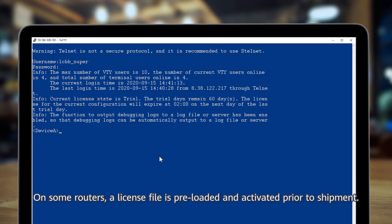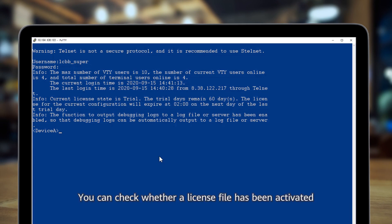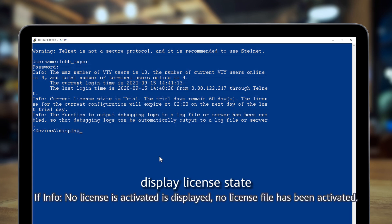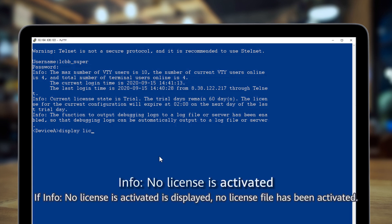On some routers, a license file is pre-loaded and activated prior to shipment. You can check whether a license file has been activated by running the display license state command. If info no license is activated is displayed, no license file has been activated.